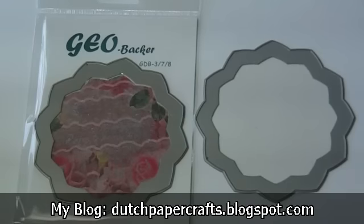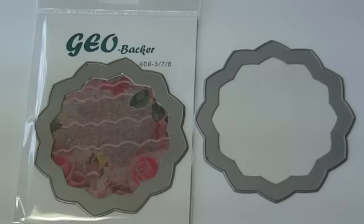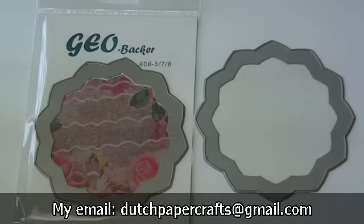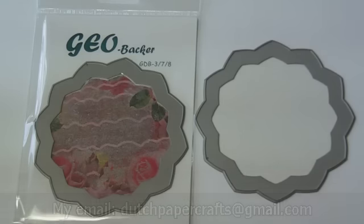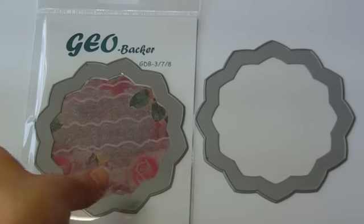Many of you have been emailing me about asking when I would have these in. This is the Geo backer for dies, Geo dies 3, 7, and 8.